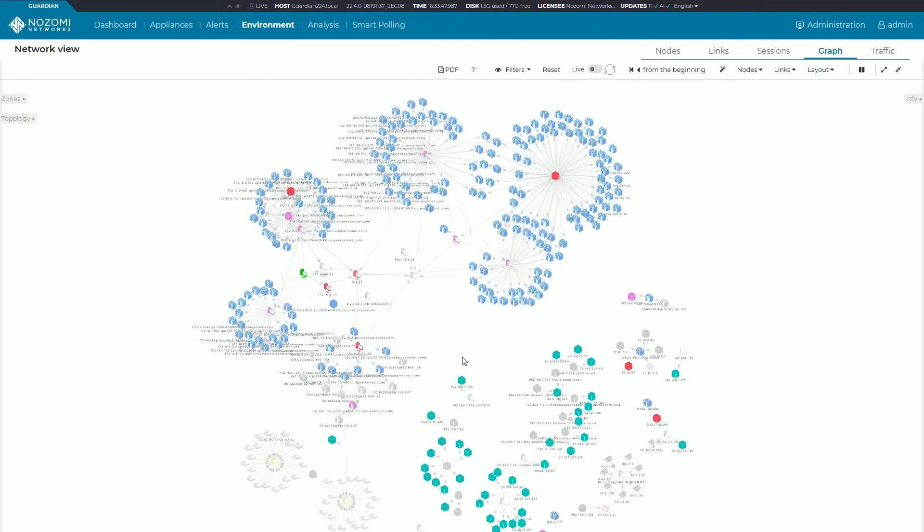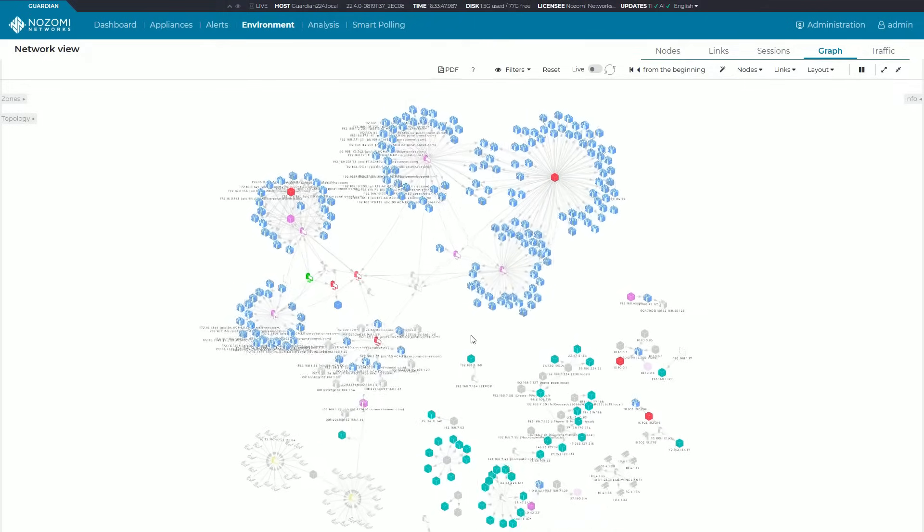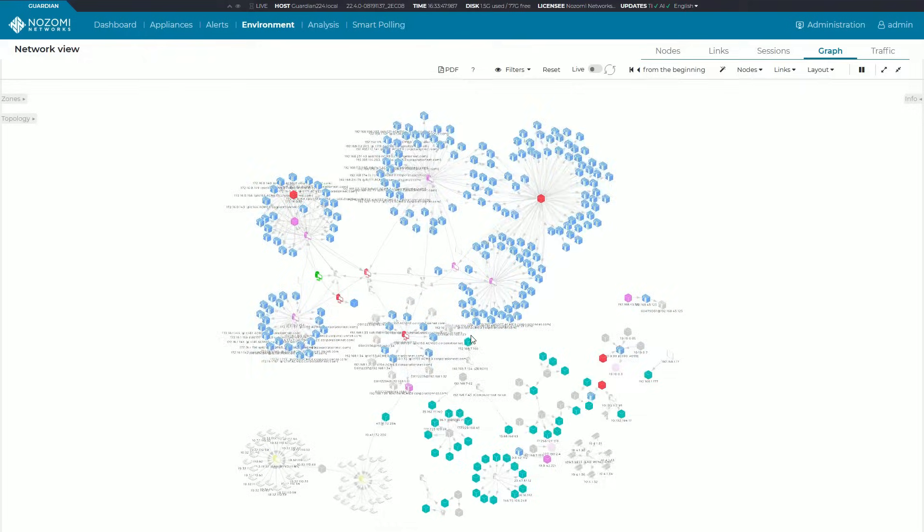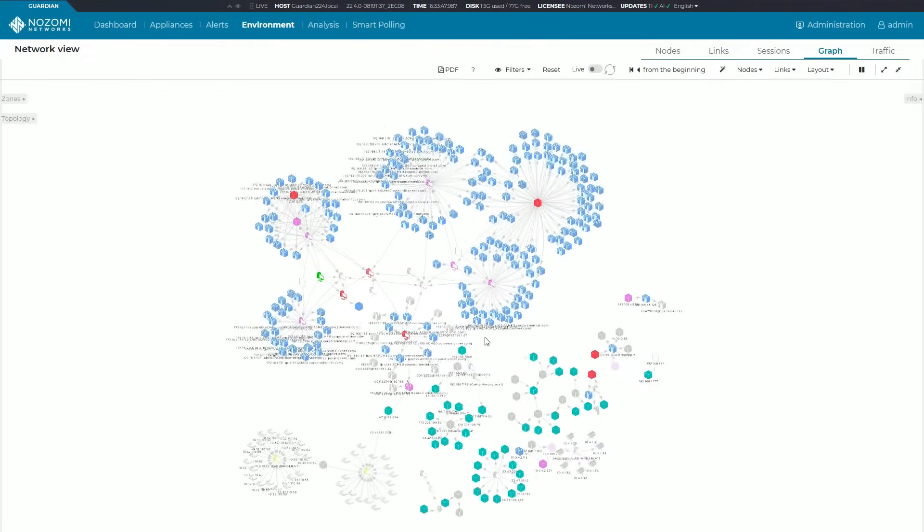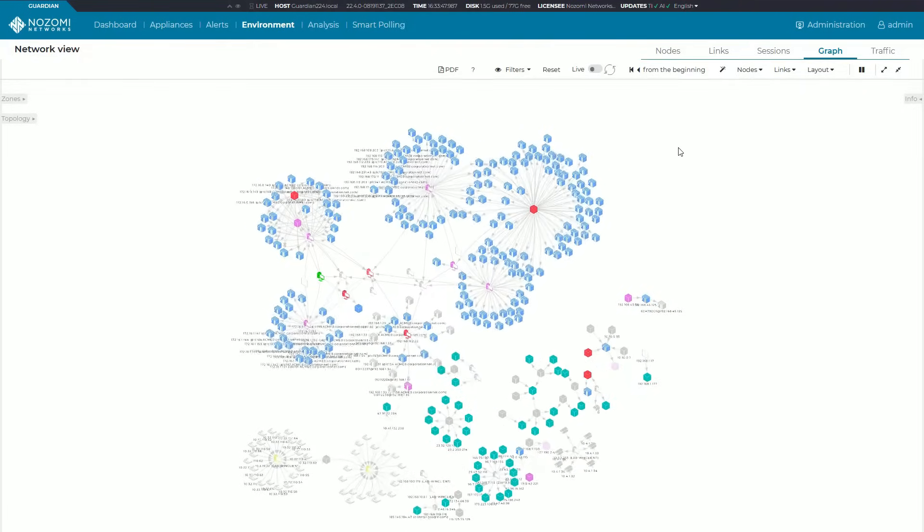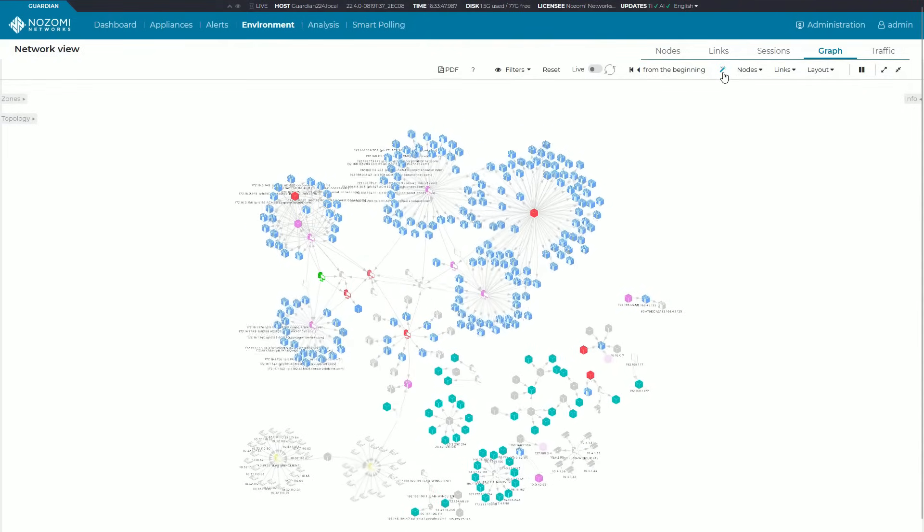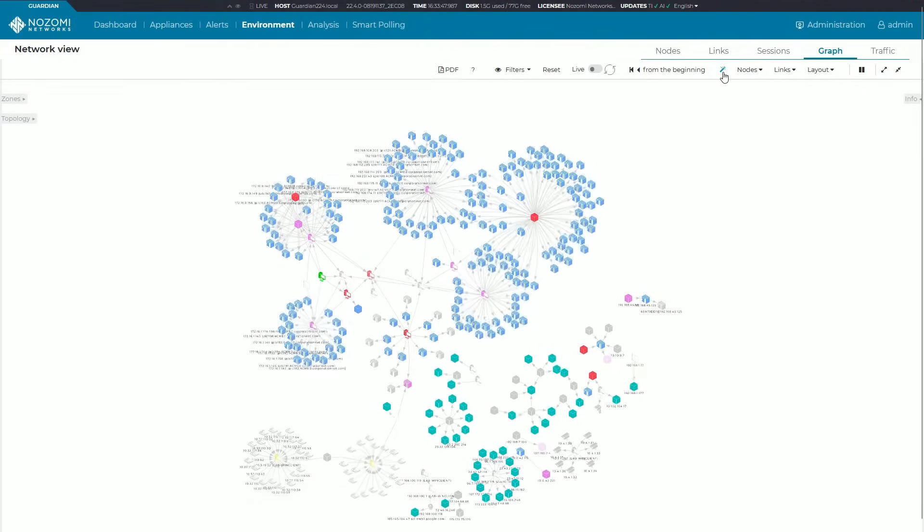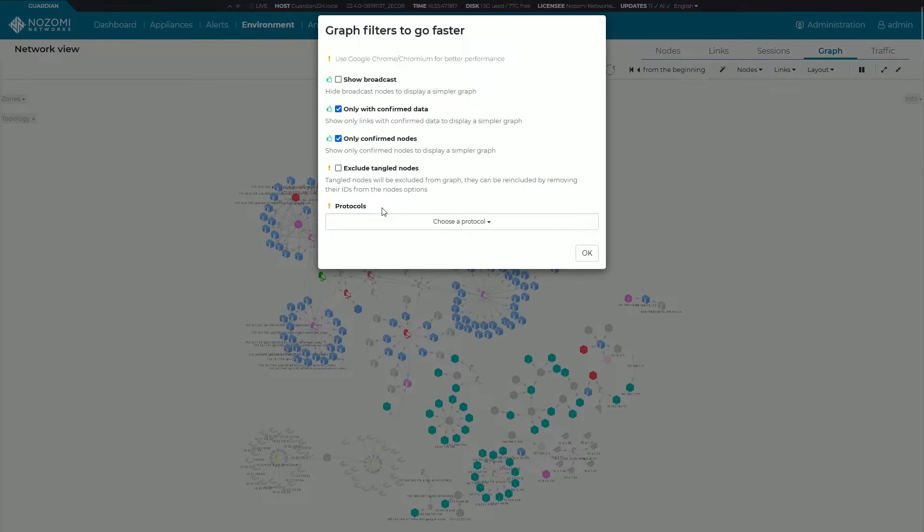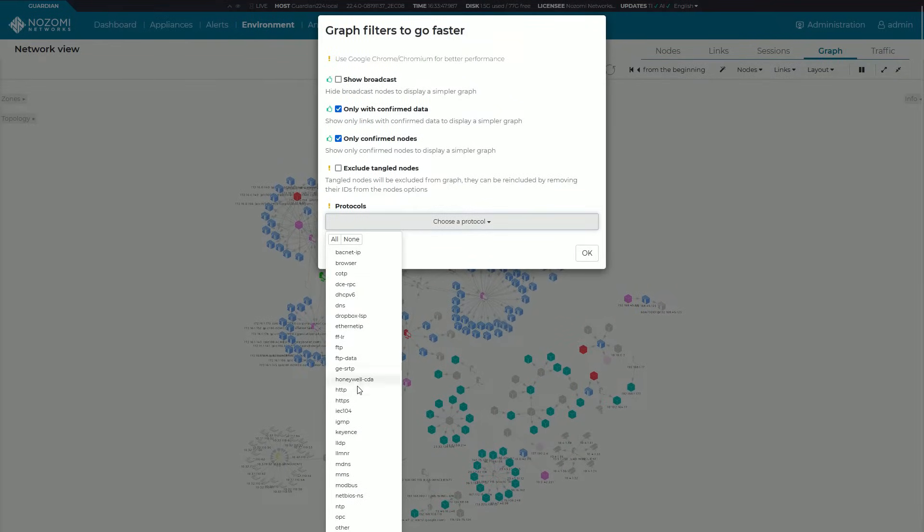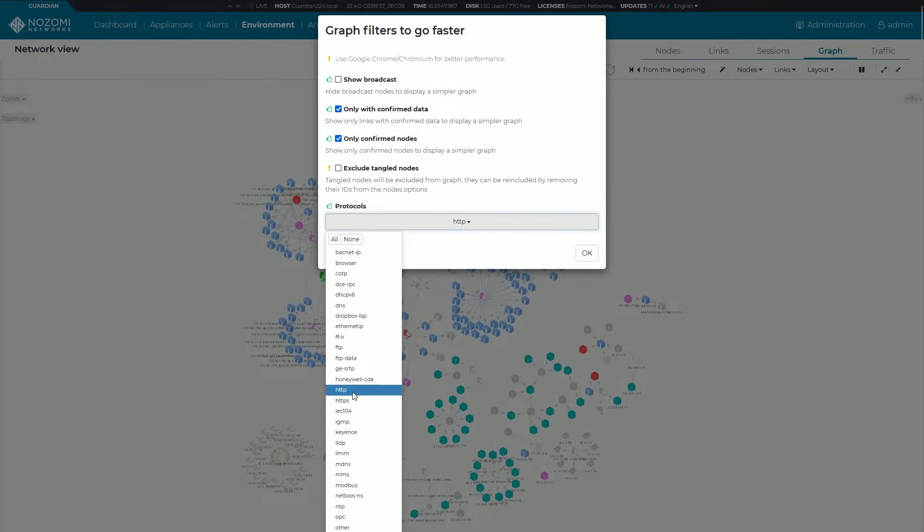Of course you can also use this to really filter very quickly on specific types of network traffic. Let's say you only want to see protocols, say for example HTTP and maybe HTTPS, and where those are floating around in your network.